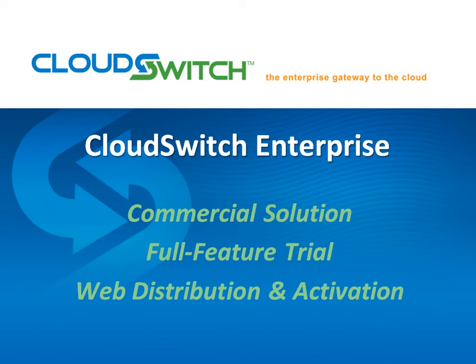This video will be the first in a series of three focused on CloudSwitch's Enterprise product. There are just a couple of high-level points I want to make before we begin.